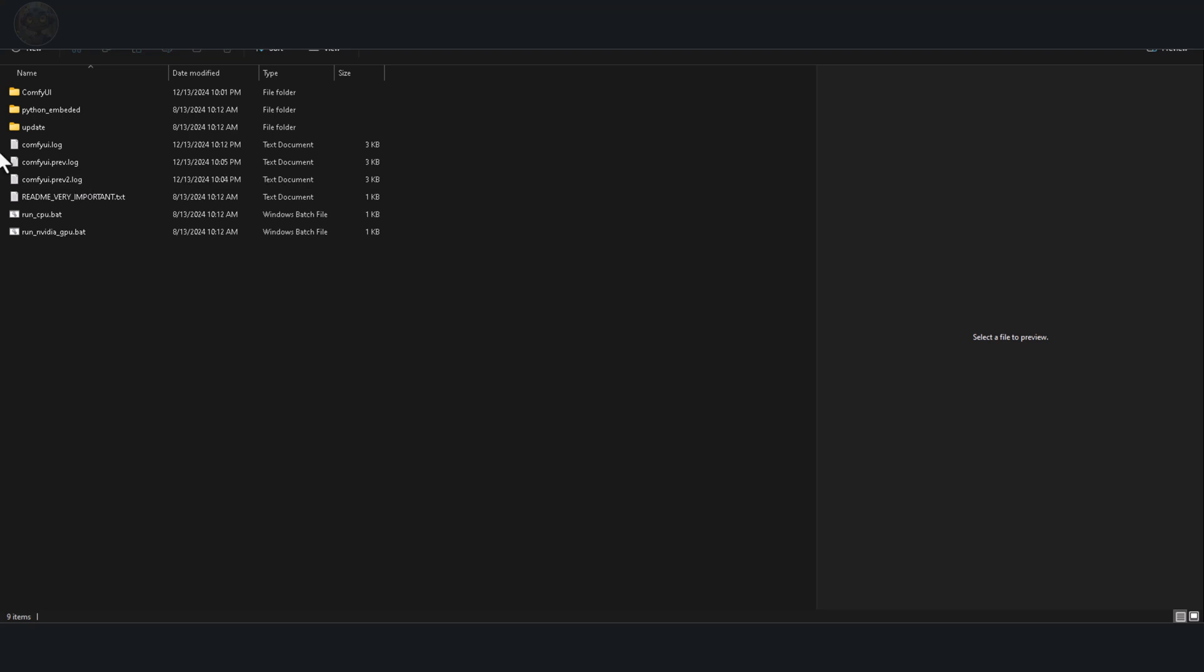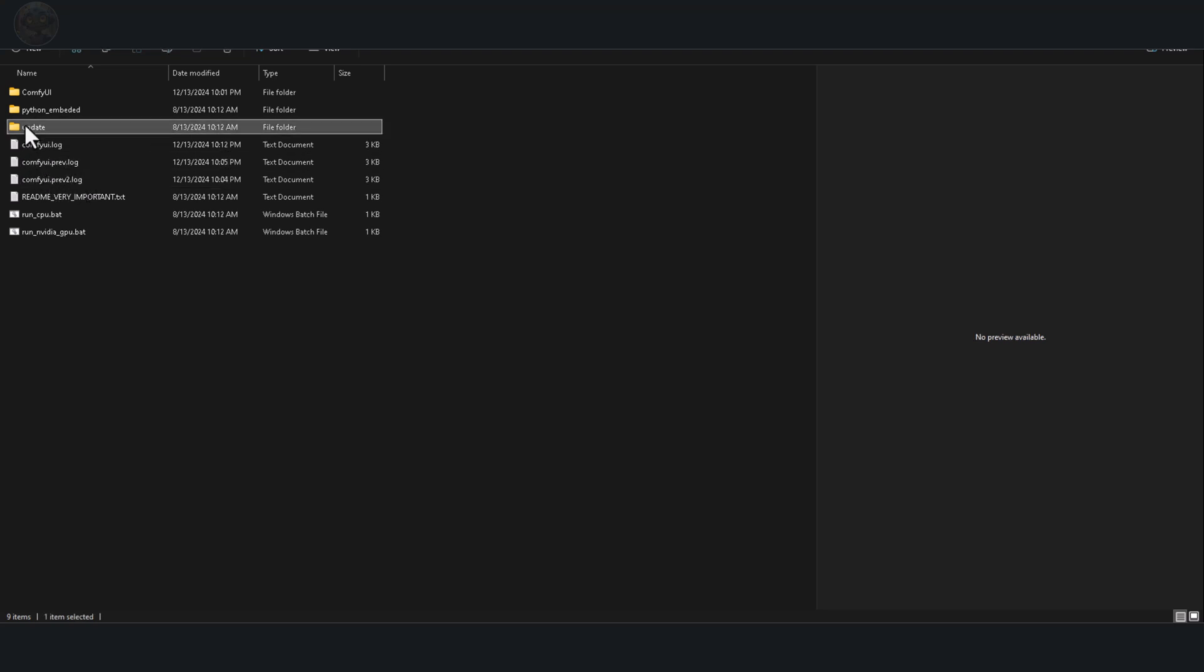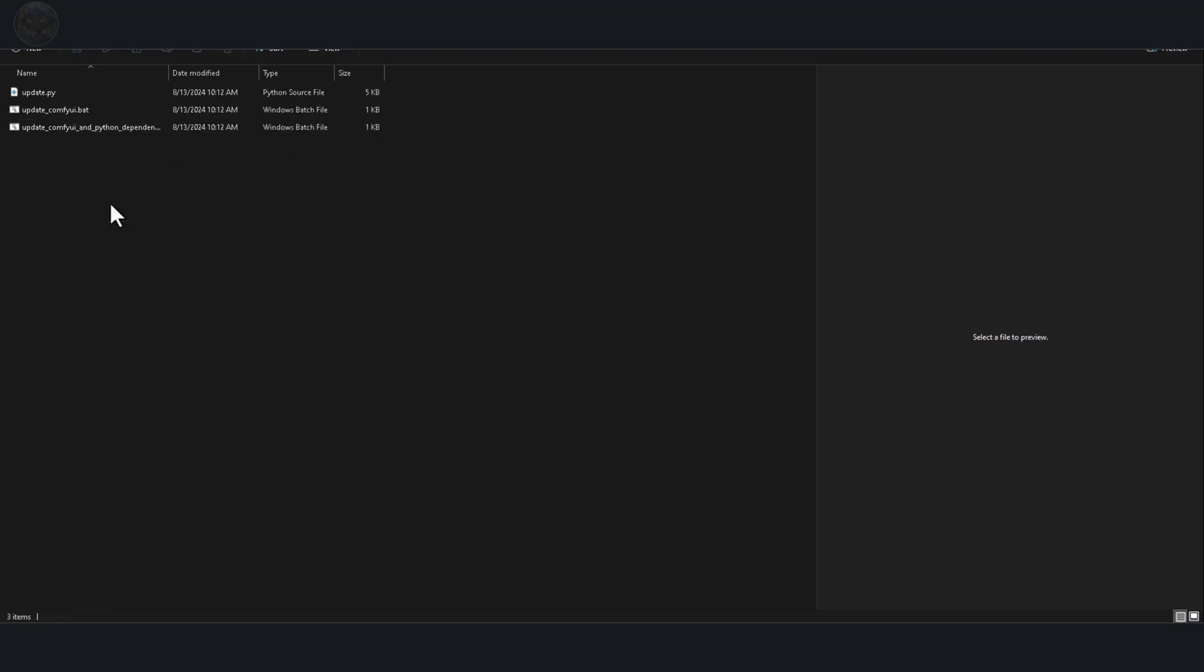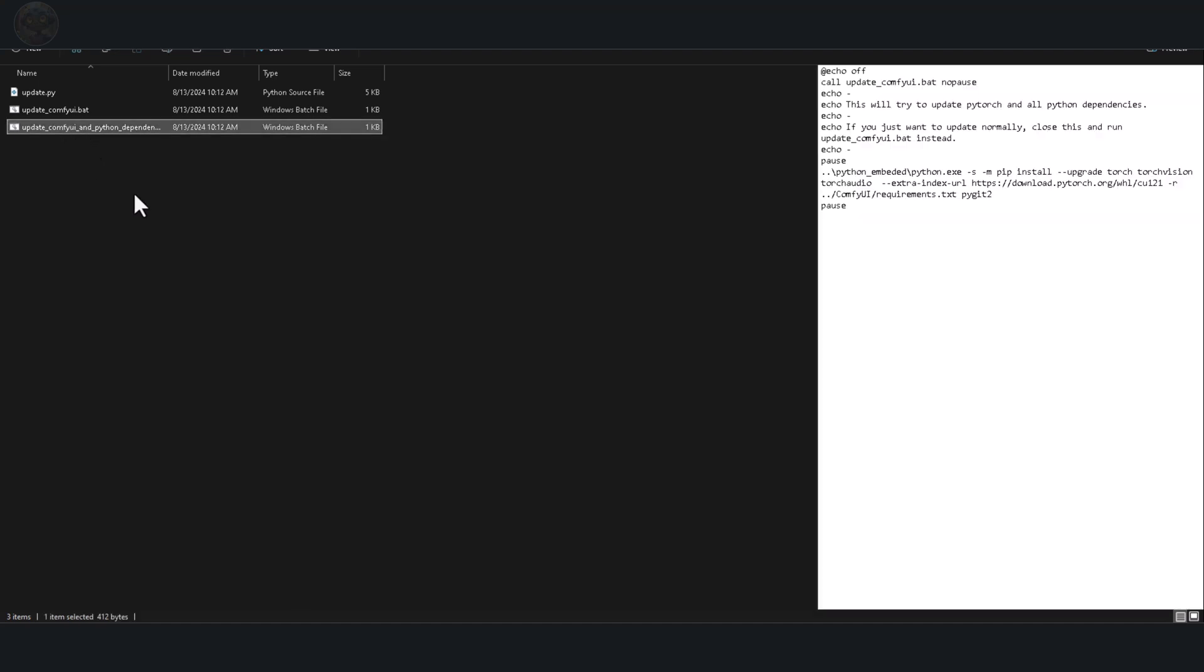Navigate to the Comfi UI update folder on your system and double click on the file called Update Comfi UI and Python dependencies. Be aware that this process updates not just Torch but other dependencies as well, which could potentially disrupt certain nodes. It's a frustrating issue to deal with, especially in the world of AI where dependency conflicts are all too common.